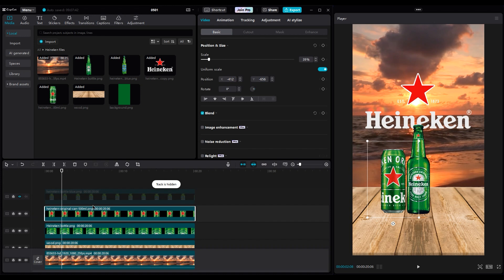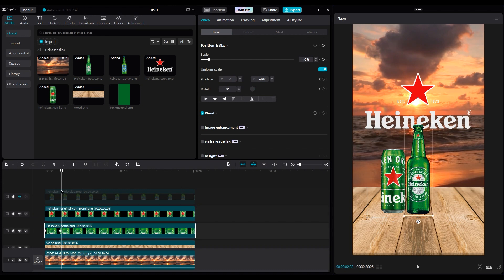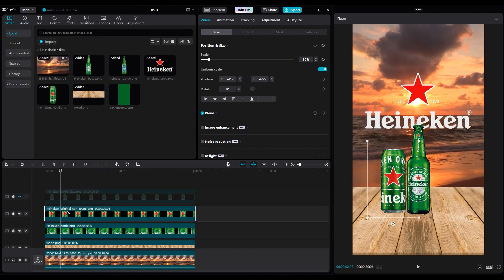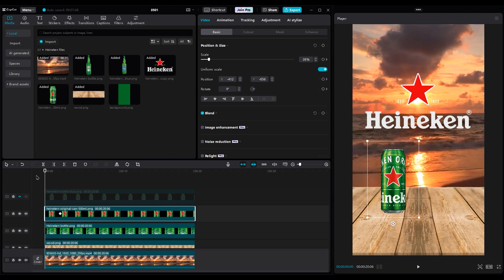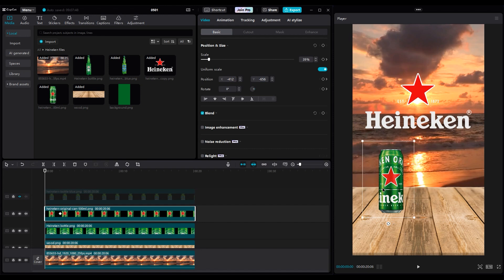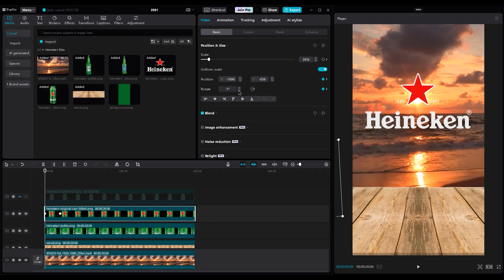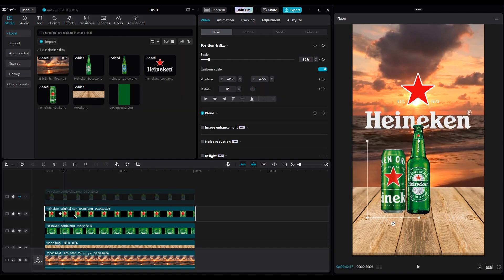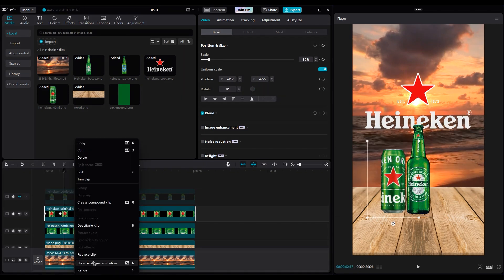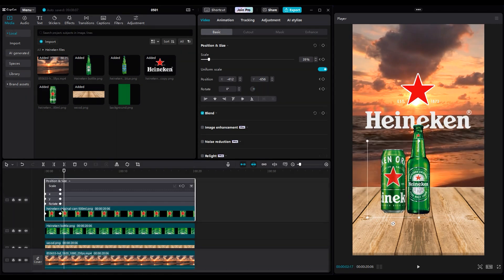Select the first bottle and go to the second keyframe. Don't move anything and select the Heineken can and now make keyframes for position, size, and rotation. Then go to the beginning of the timeline and move the Heineken can to the left side out of the shot and rotate it to negative degrees a little bit. And right-click on it, and in Show Keyframe Animation, use Ease Out 3 again.